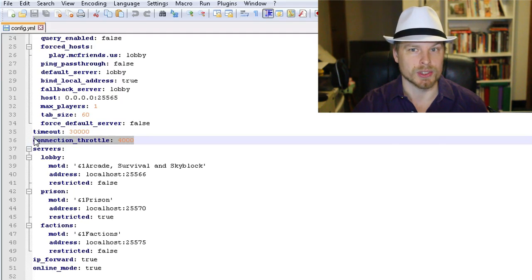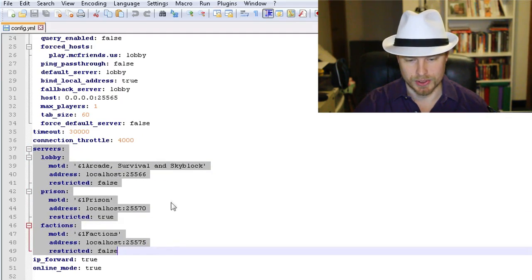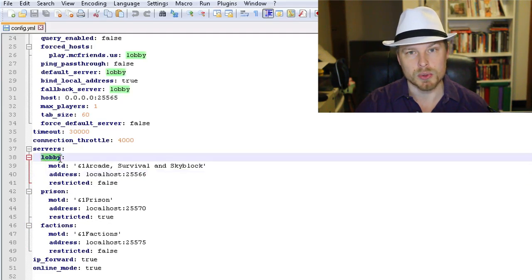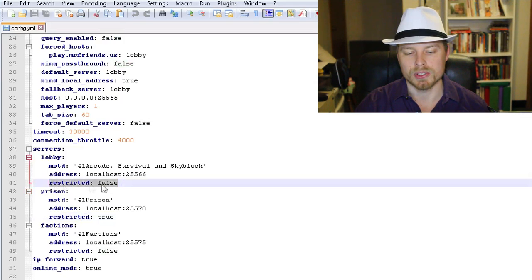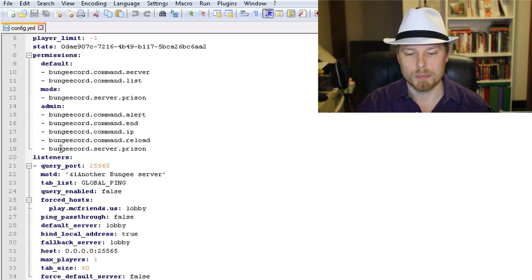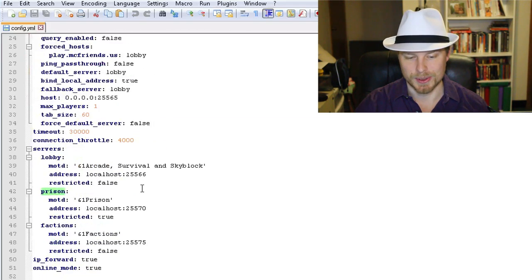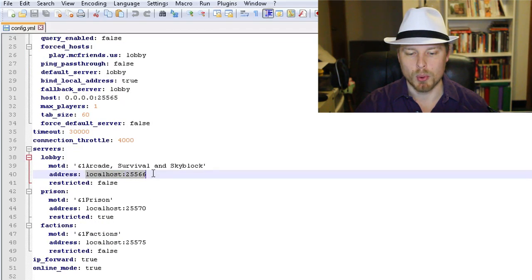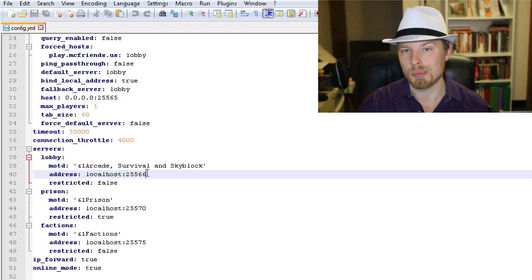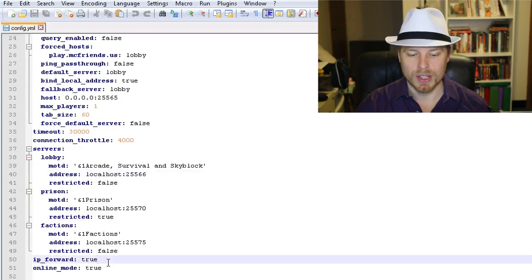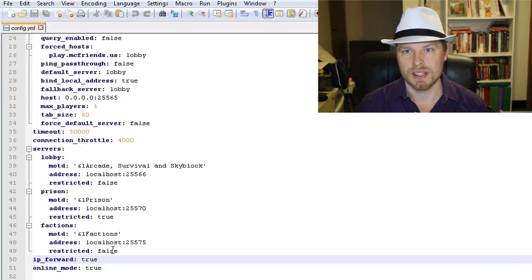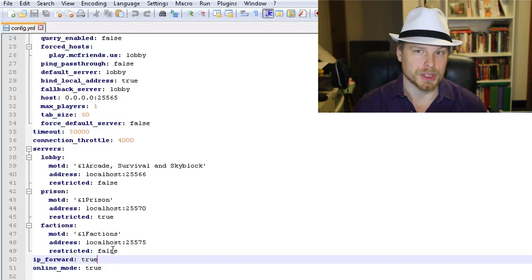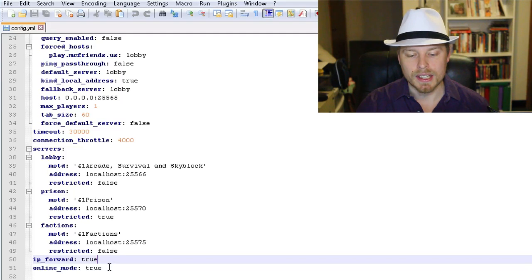Here's where you set up your individual servers. The name is what shows up when they do the server list, then the message of the day, and then 'restricted' — true or false. If you set restricted to true, they need the permission node 'bungeecord.server.[server name]' to connect to that server. Then you put in the IP address and port. If you're running on the same box, put 'localhost' colon and then the port. Set IP forwarding to true so that if you're running a ban manager or IP checker, the correct player IPs will appear on each server — otherwise they'll only see BungeeCord's IP.